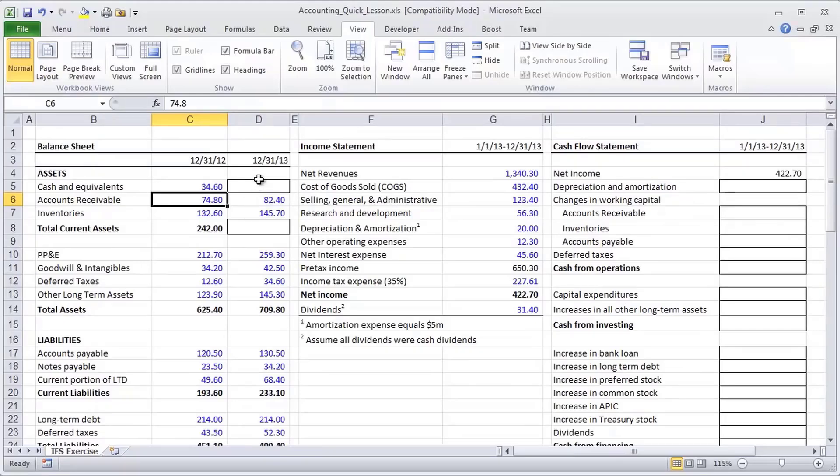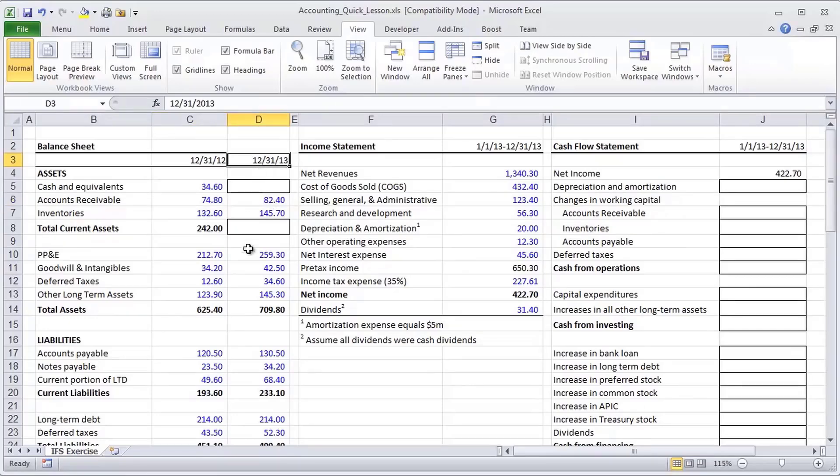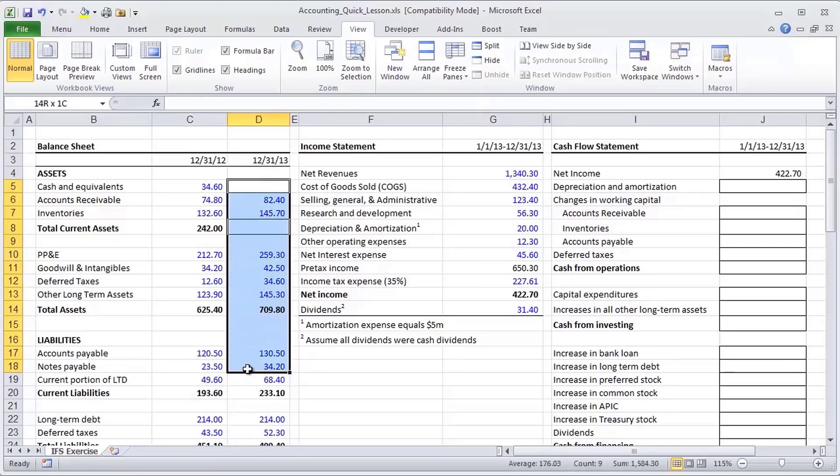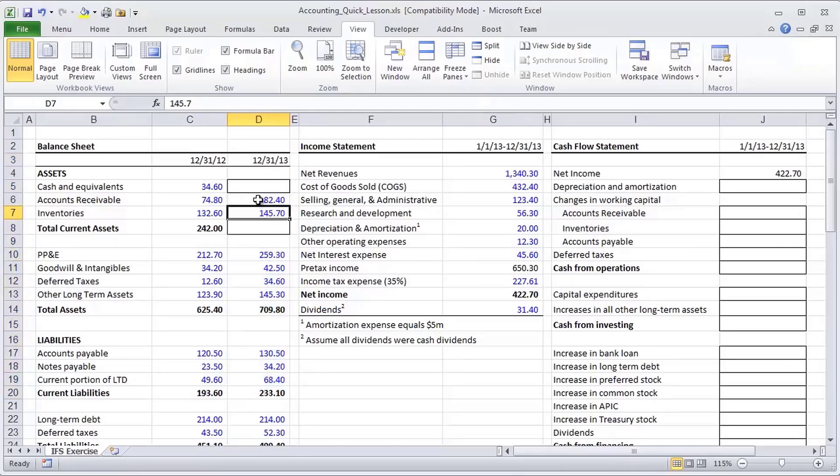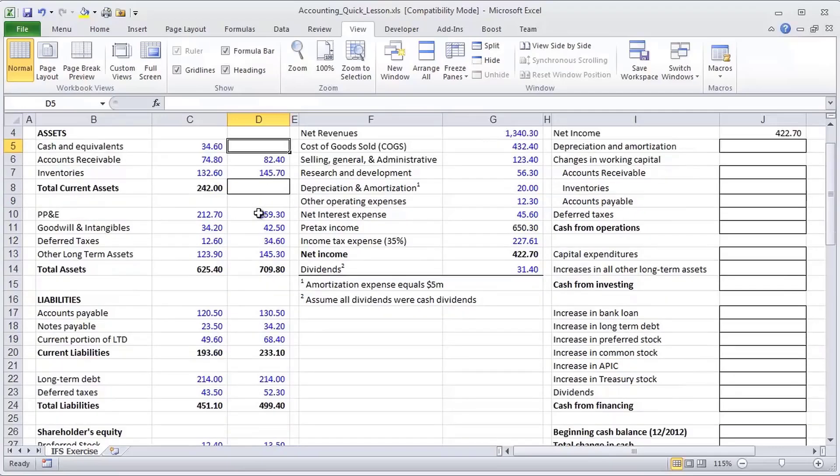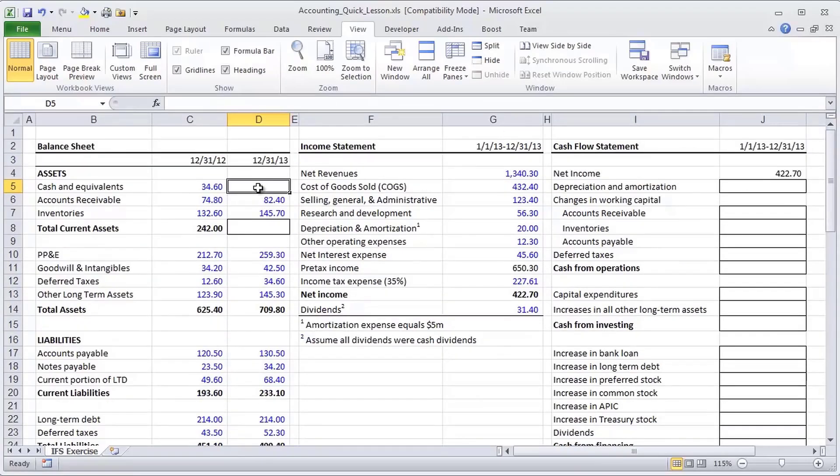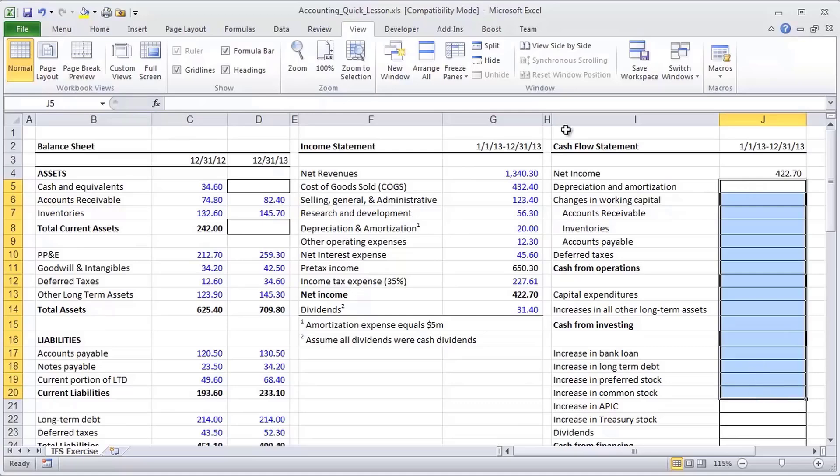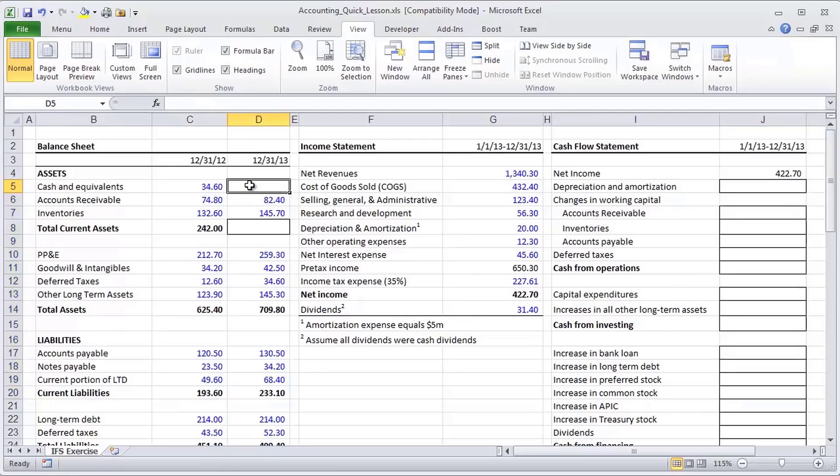We also have some information that we've already forecasted, like what are accounts receivable going to be at the end of next year, the end of 2013. So these are really forecasts. We've hard-coded them here for simplicity, but what we haven't given you is cash. And in fact, in order to get cash, we're going to have to figure out what happens from the beginning of the year where they have a cash balance of 34 to the end of the year after we've identified all the inflows and outflows that are associated with cash.